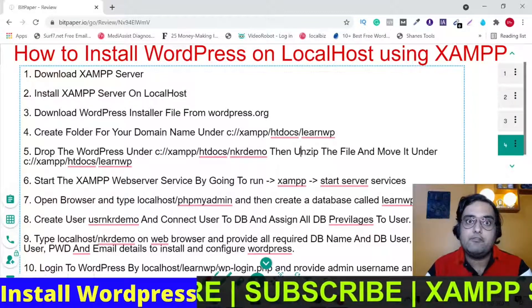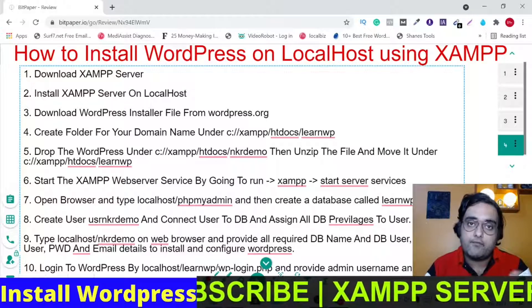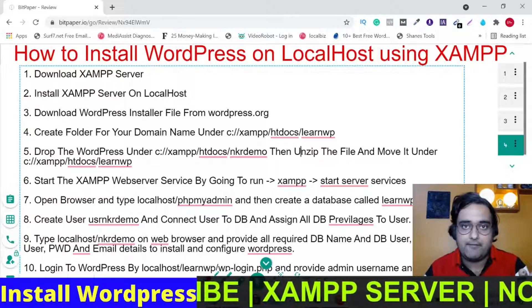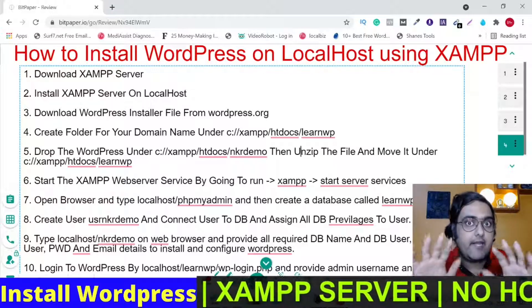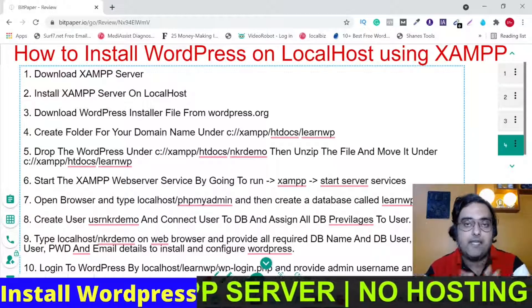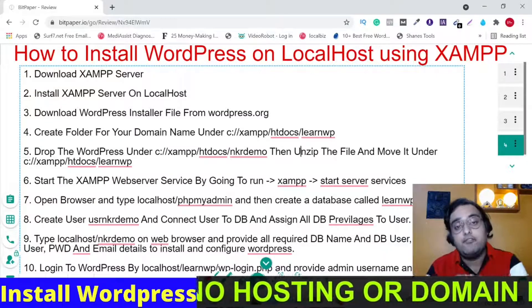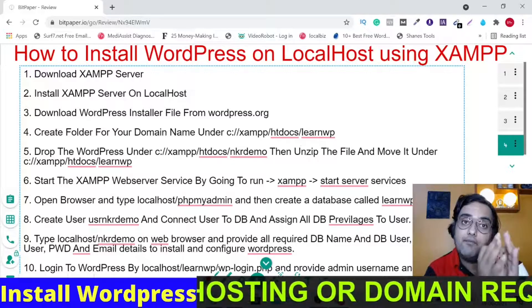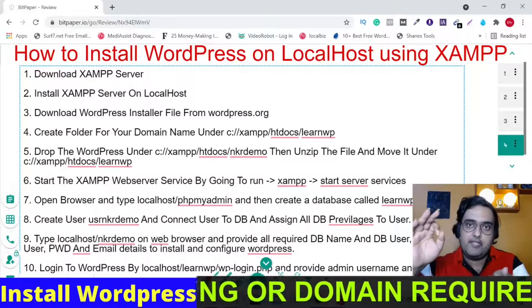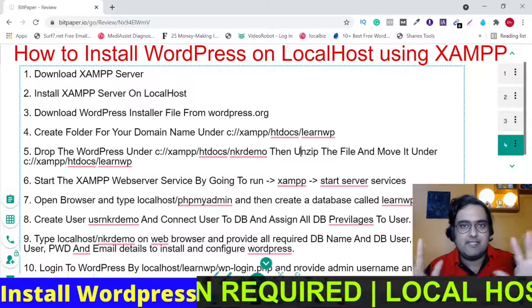I would dearly request you to please take out a pen and paper and make note of the steps that I'll show you, because this will be a step-by-step video where I'll show you each and every step involved in creating your own WordPress website on localhost. Not only that, I'll also tell you how you can migrate that very website to any web hosting or domain you wish. So everything is covered within this tutorial.